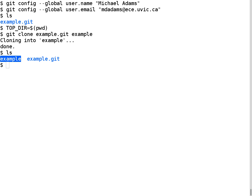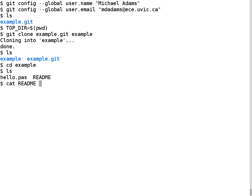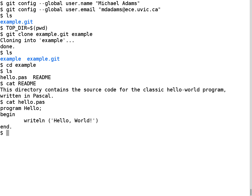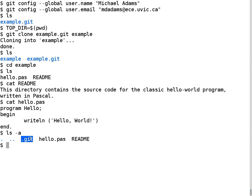I'll change directories to the example directory. Inside, there are two files: a readme file saying the directory contains source code for the classic Hello World program written in Pascal, and the Hello World program itself written in Pascal. If I add the -a option to ls, it lists all files including those starting with a dot. The interesting item that appears is the .git directory, which contains all the files that maintain the state of the Git repository. You should never directly modify anything under this directory, as doing so could corrupt your repository and potentially lose everything in it.